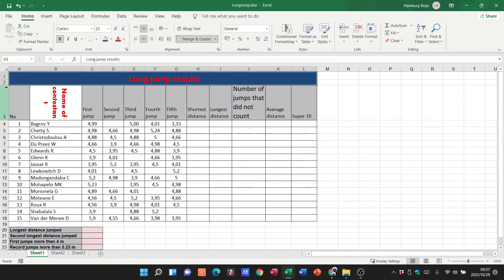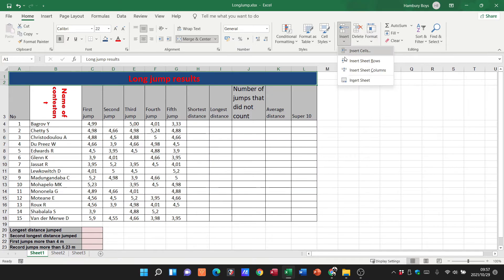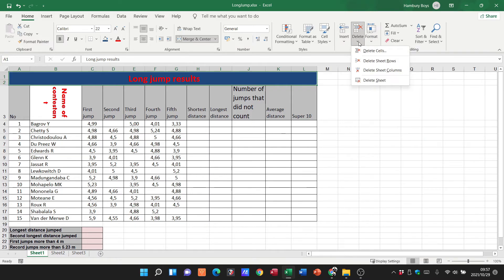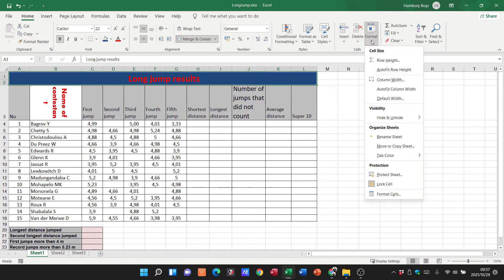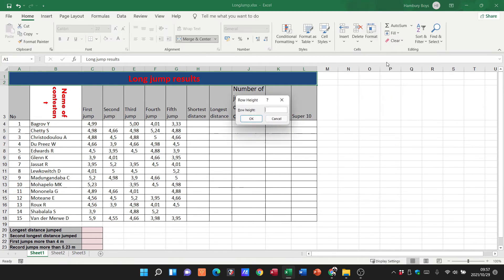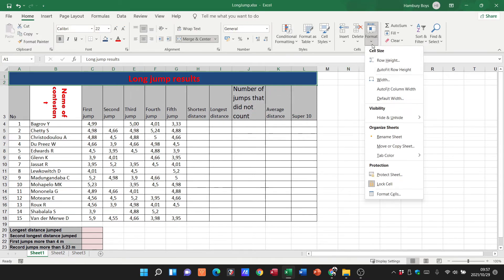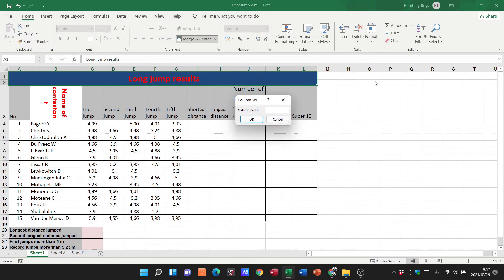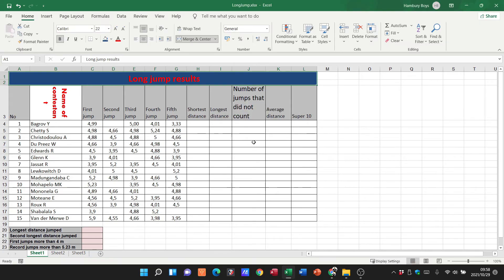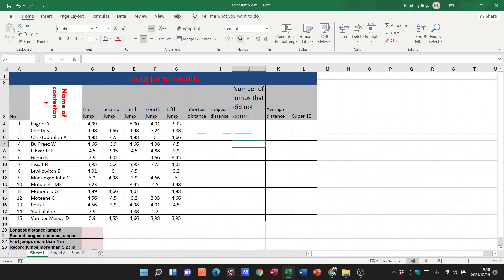And for that we don't go over to font or alignment but we're going to go over to cells. You can see here we can insert cells, we can insert rows, we can also delete them. And if we go to format over here you can see that we can adjust the row height and the width. If I click on row height it's going to ask me for the specific row height I want. If I click on width it's going to ask me for the specific column width that I want over here as well.